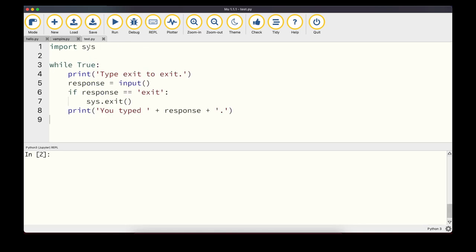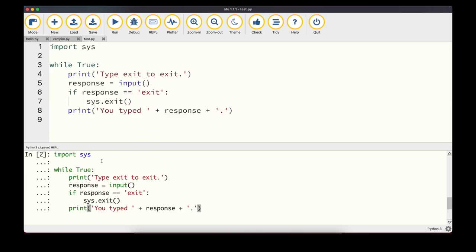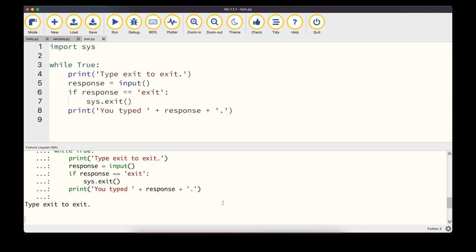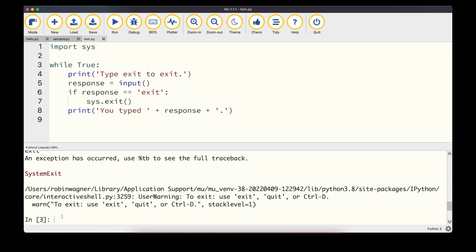Another useful module is 'sys', which includes system-related functionality. One useful function is sys.exit(), which allows us to exit a program at a certain point. In the REPL example, we check if the user typed 'exit' and if so call sys.exit() to end the program. This is very useful when writing programs where Ctrl+C isn't a convenient way to stop execution.